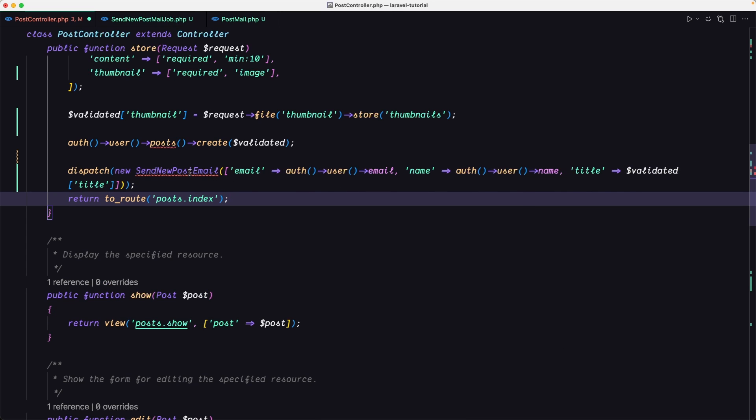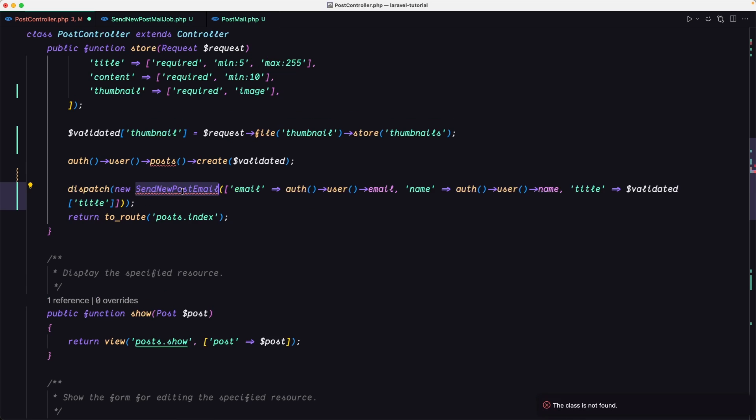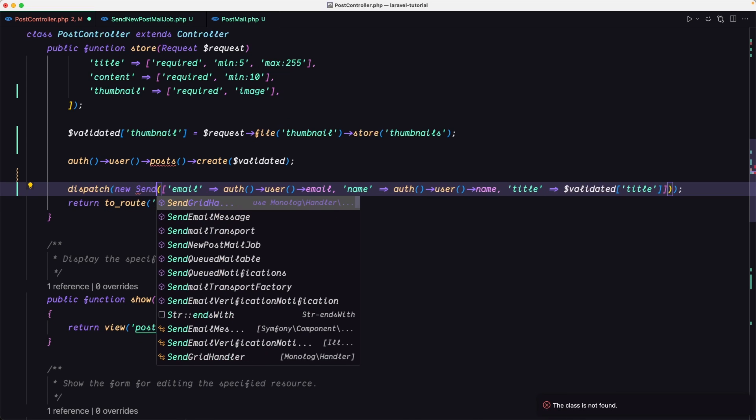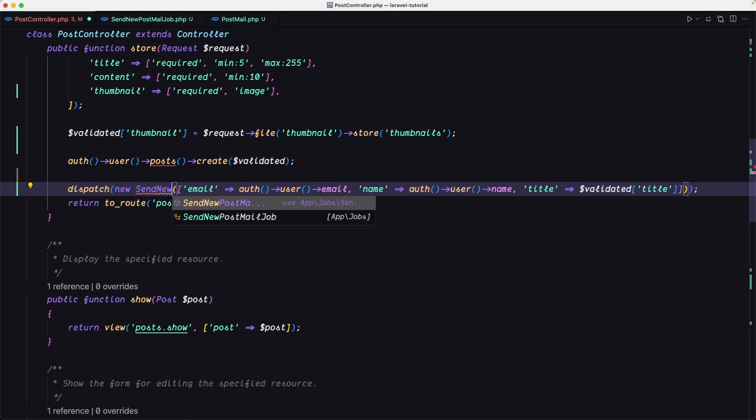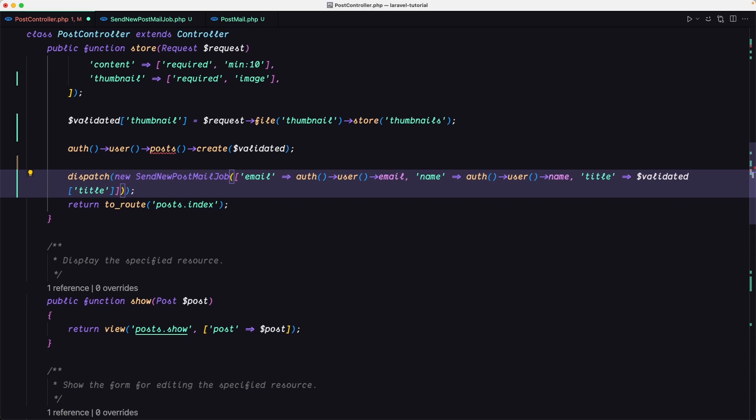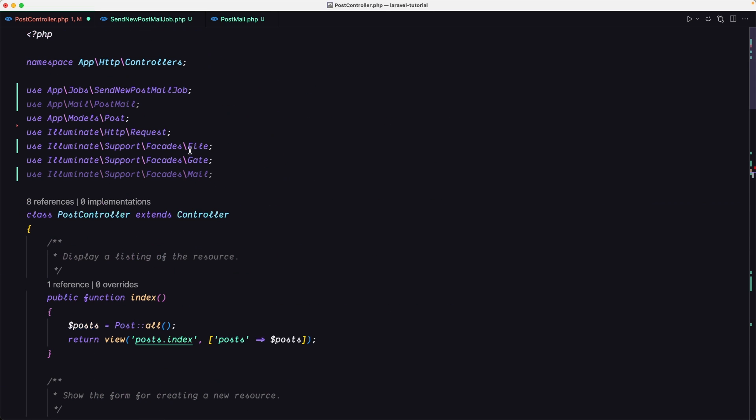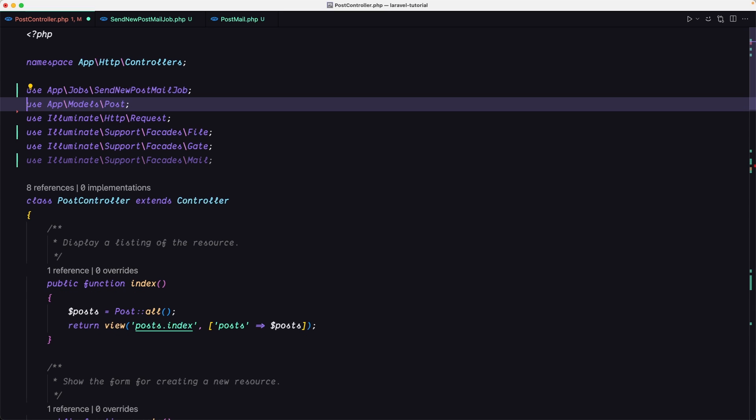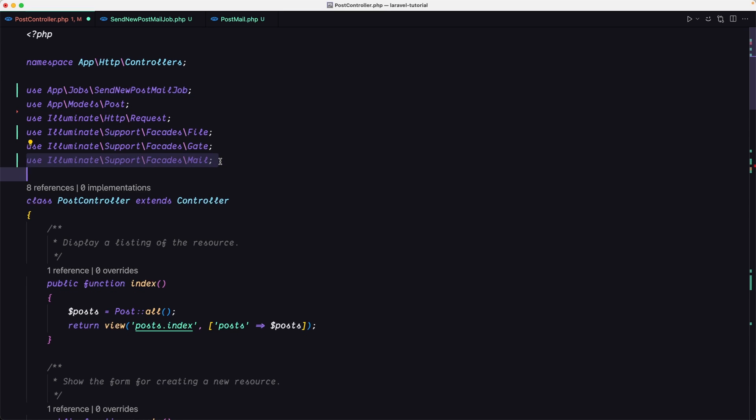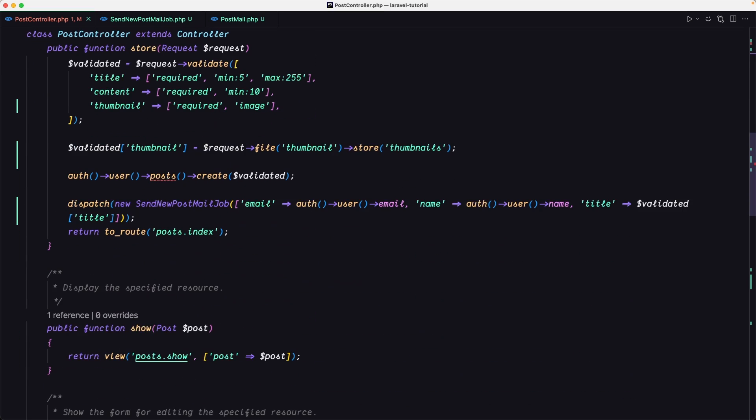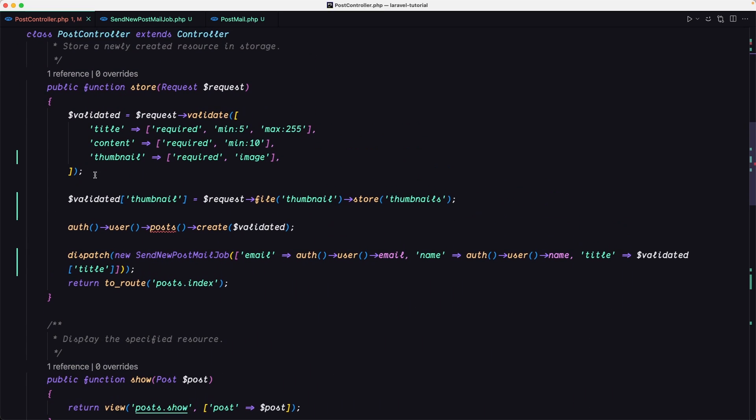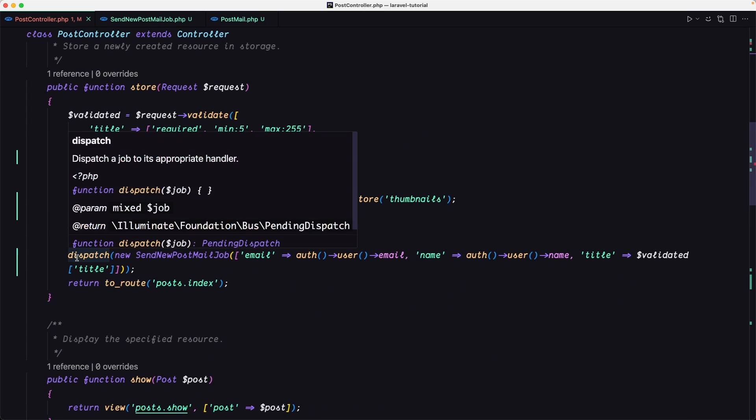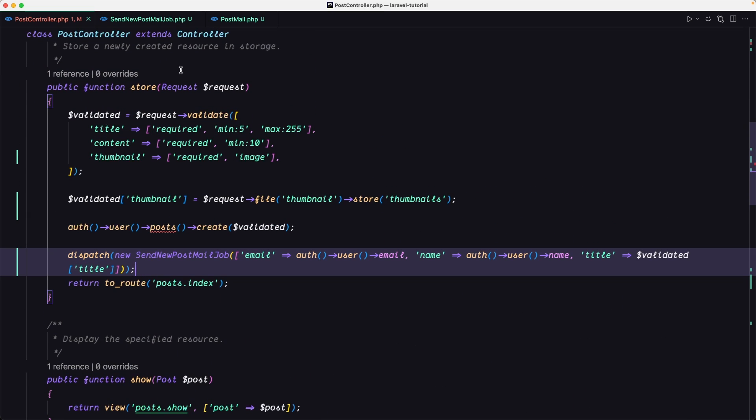Okay, we need to import this send new post mail job. Good. Import that and of course we don't need now the post mail in here. So remove that here and also the mail facade. And we are okay.